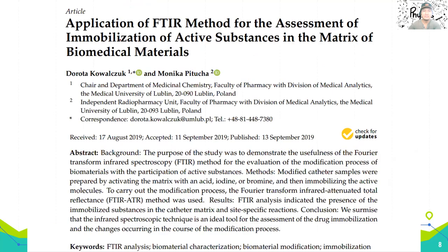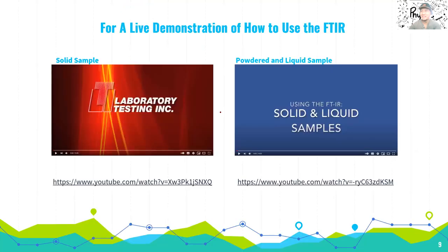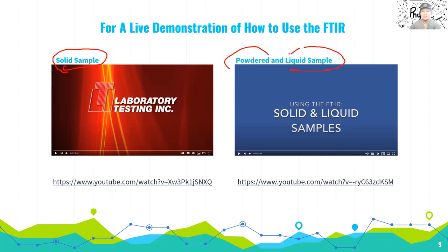To see how it's used in practice, look at the article provided in the file in the classroom. Also, for a live demonstration, you can see how to use and operate the machine — how it looks when used for a solid sample, and also how to handle a powder or liquid sample. Whatever sample you have, it can be analyzed using FTIR.